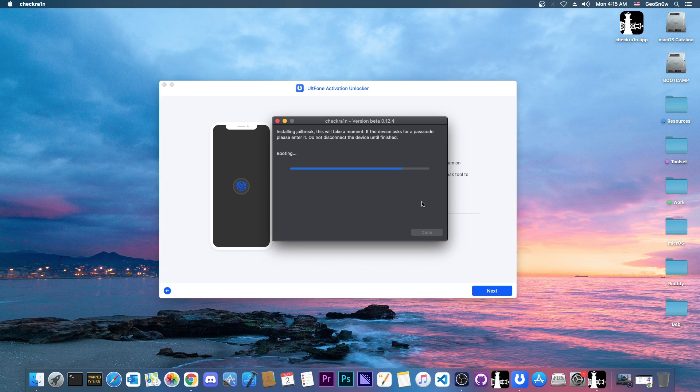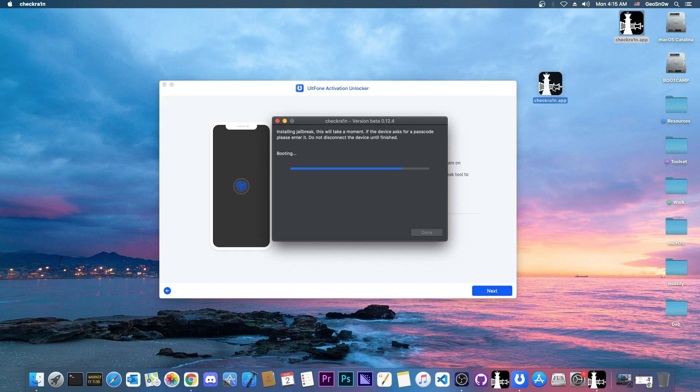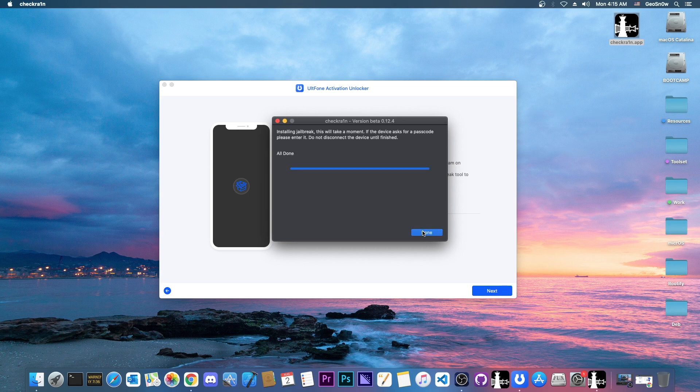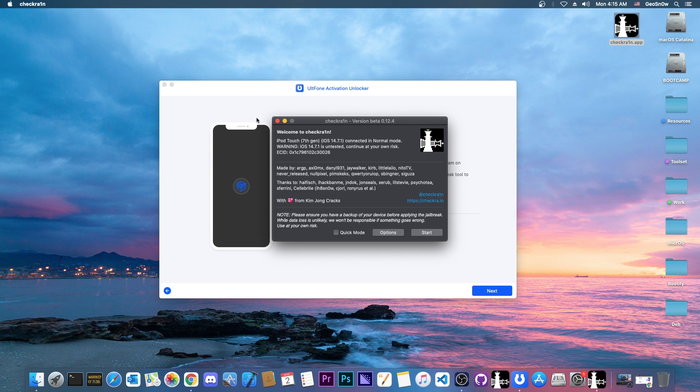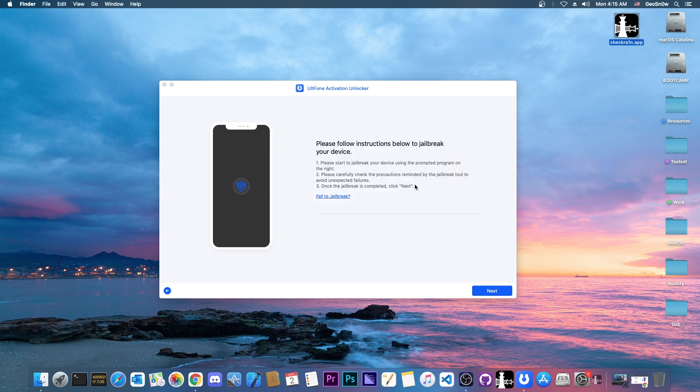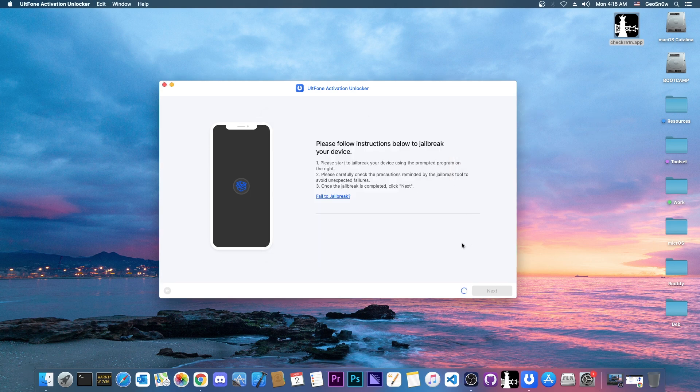It will take a couple of seconds. The device will boot into checkra1n which shows the checkra1n logo, this one on your screen, and you just have to wait for it to say all done. Unlock your device, press done and we can close checkra1n.